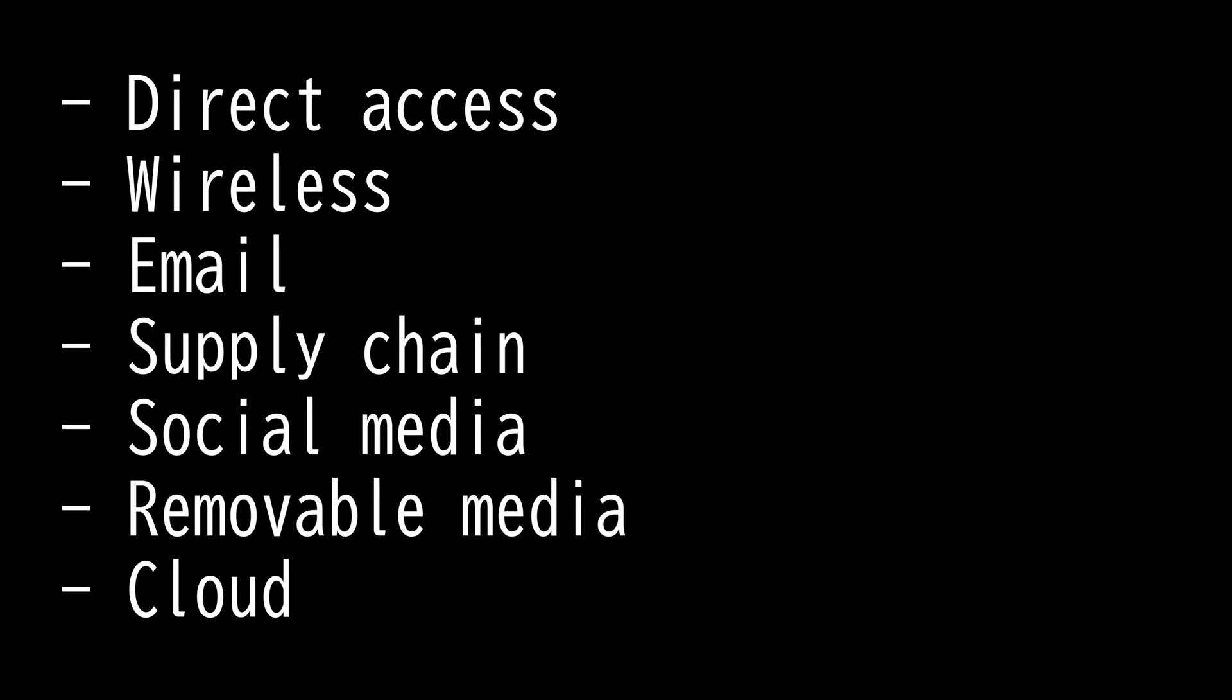First, we have direct access. It's when an attacker has access to a physical system, a vector where one can simply connect a flash drive and do whatever is necessary.